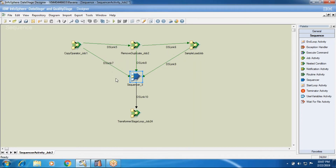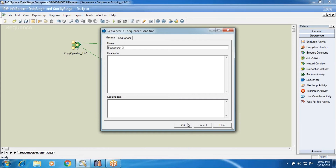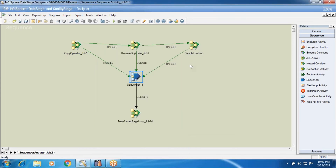So ALL and ANY work in this way. The benefit is: if you give N number of jobs as input to the sequencer and you put ANY, it will not wait until the last job completes — as soon as one job is successful with the trigger condition, it will immediately run. If you say ALL, it will wait for all jobs to complete, then go to the job activity. This is what ALL and ANY with sequencer activity means — you choose based on requirements.